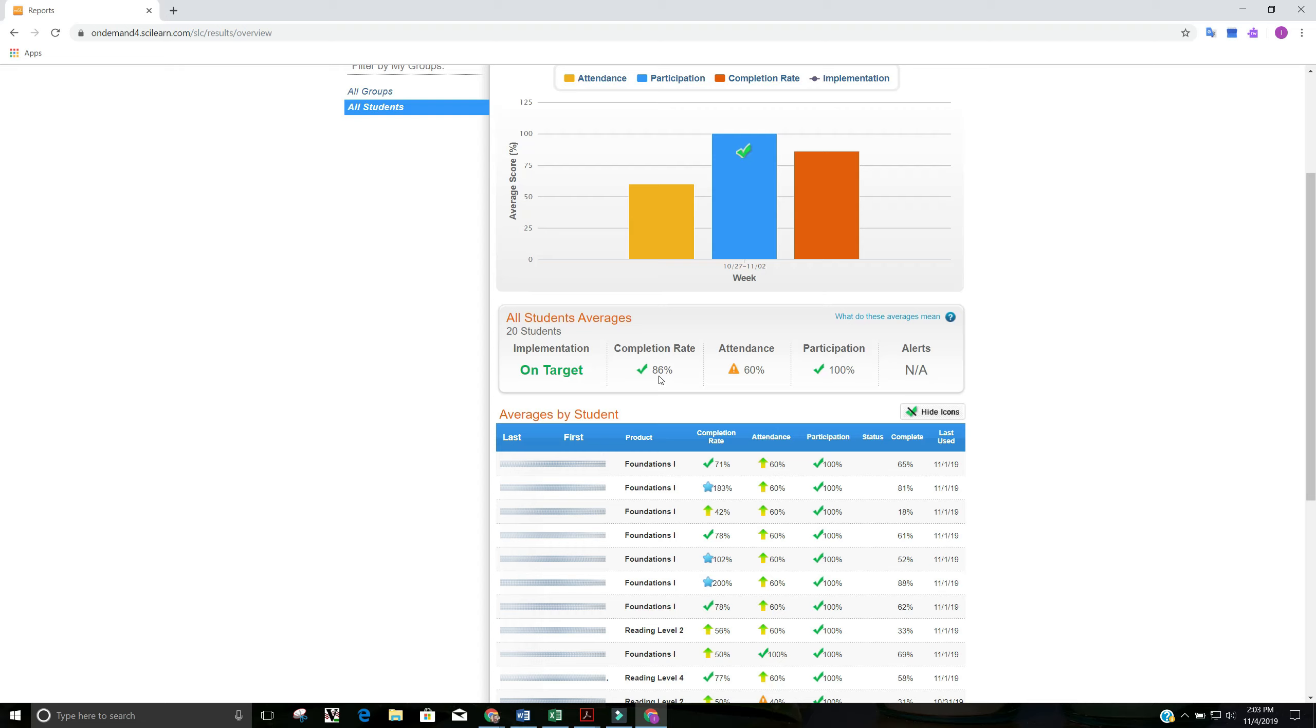So if the goal was 10% and the student completed 9% during the week, they would have a 90% completion rate. If the goal was 10% and the student completed 5%, they would have a 50% completion rate. Completion rate is the only one that can go above 100% because if their goal was 10% and they completed 20%, they would have a 200% completion rate.